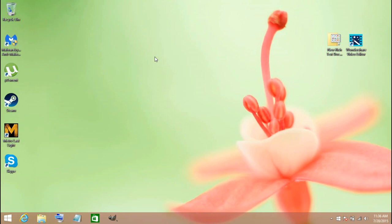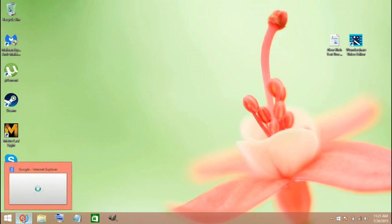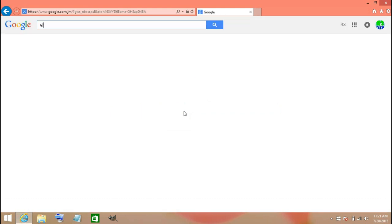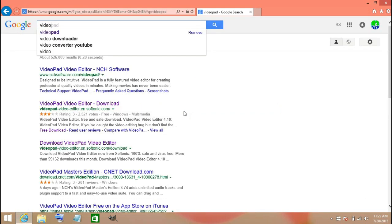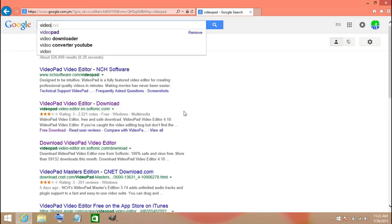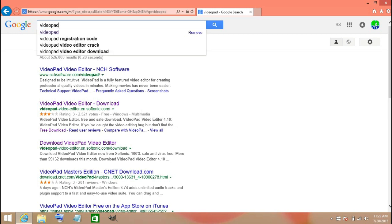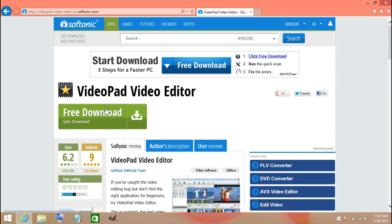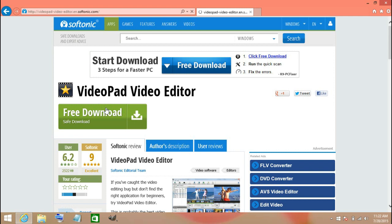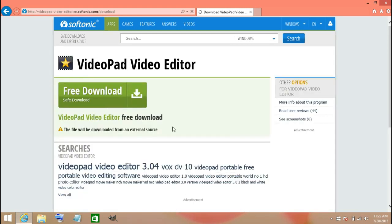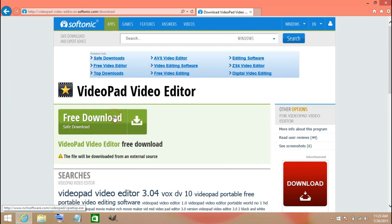Here guys, you will type in VideoPad. So let's write that in. You'll see it here, so go ahead and click on that. Here you go ahead and download, and hit that.